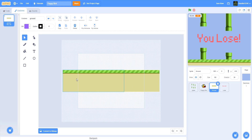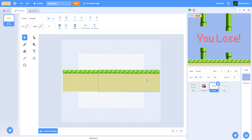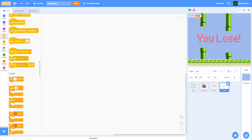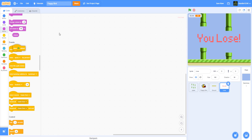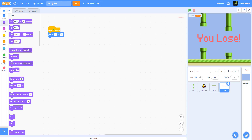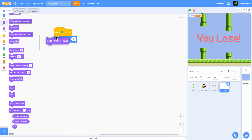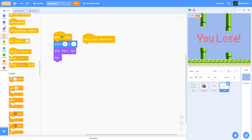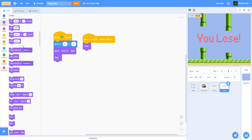For the lose screen, the costume combines two images downloaded from online — you can get them from the Google Drive link in the description. In the code: 'when green flag clicked,' go to x: 0, y: 0, go to the front layer, and hide. Then add 'when I receive game over,' show, and stop all.